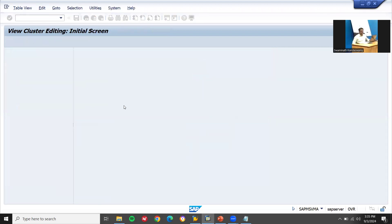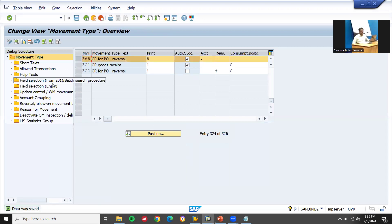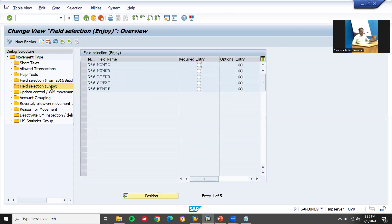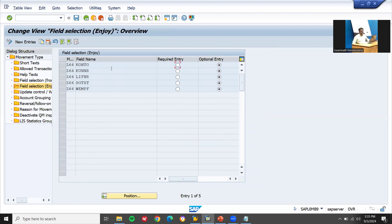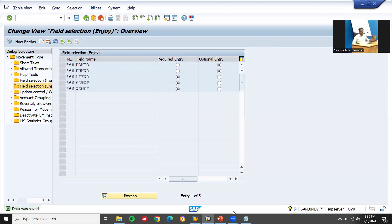Now let me select this, click on field selection. Double-click on field selection. See, this is the place where whichever field is mandatory and which field is optional — it's decided here. Lifner is vendor, SE text is the text they want to be a mandatory field. And finally KONTO — W-M-P-F — WMPF is the GL account.